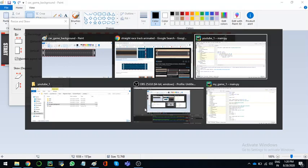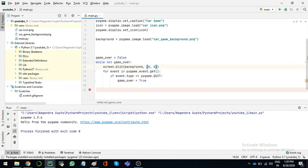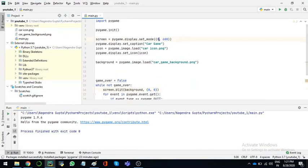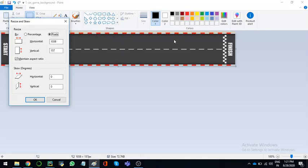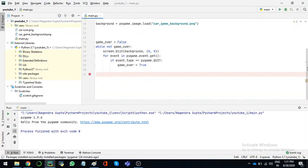So I'll resize it, the pixels. 1038 by 157. 1038 by, what was it, 157. 157. Okay.